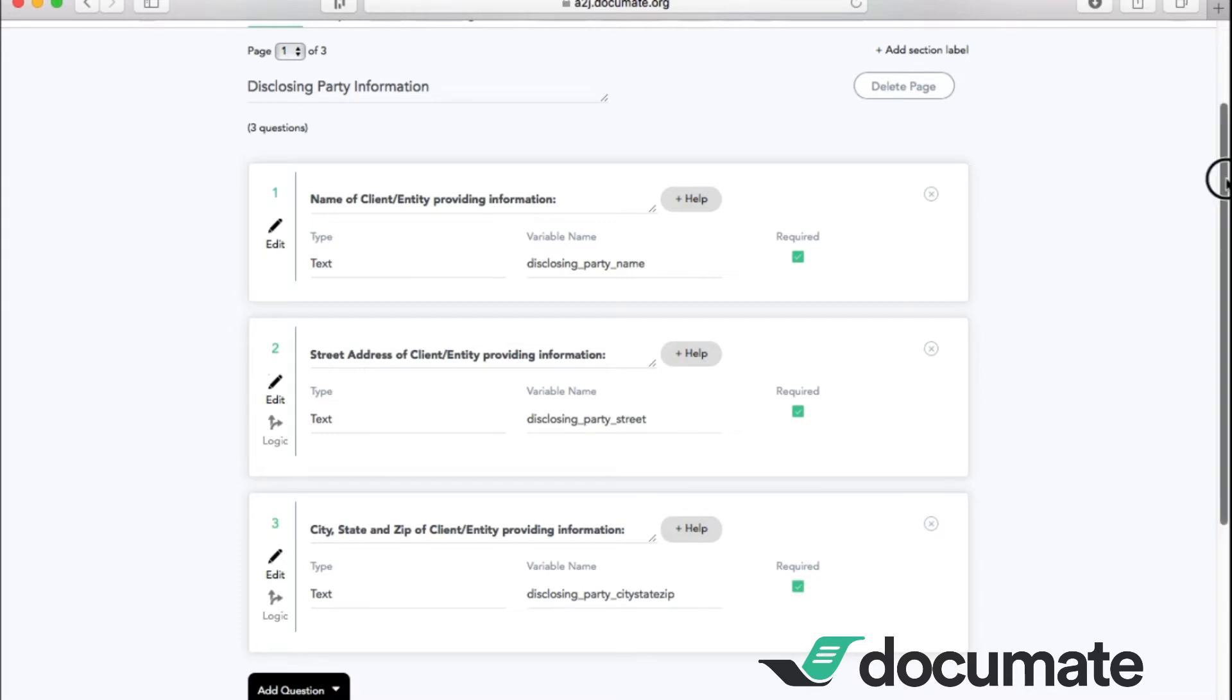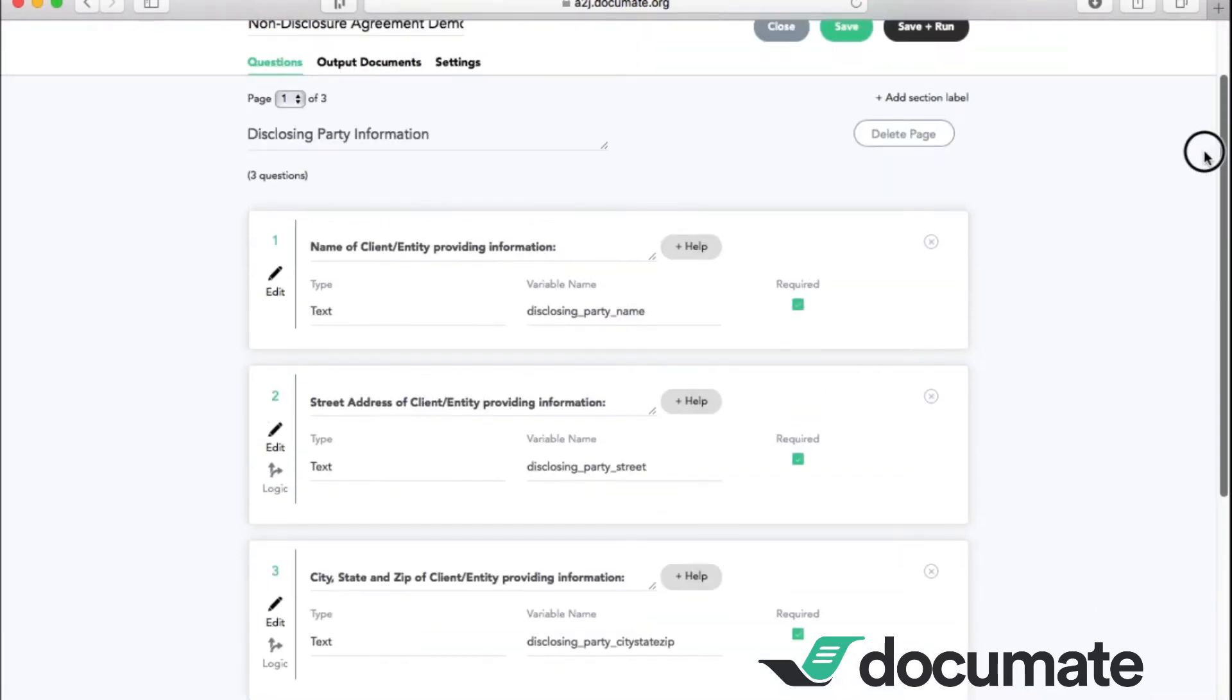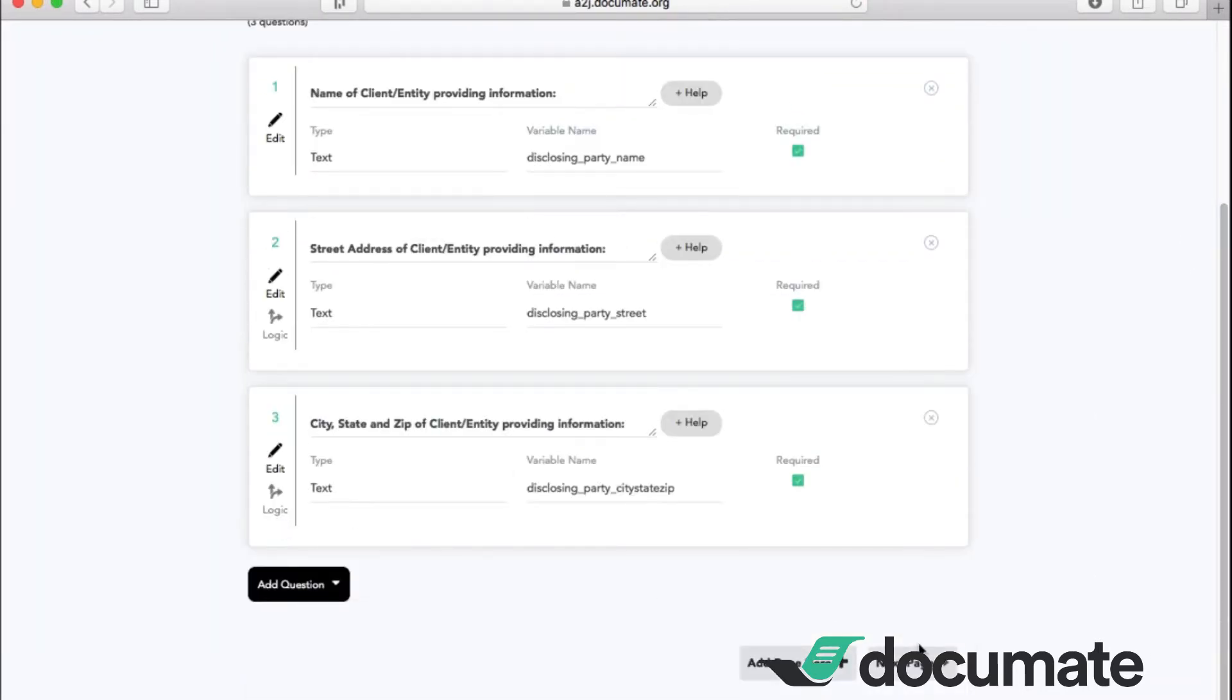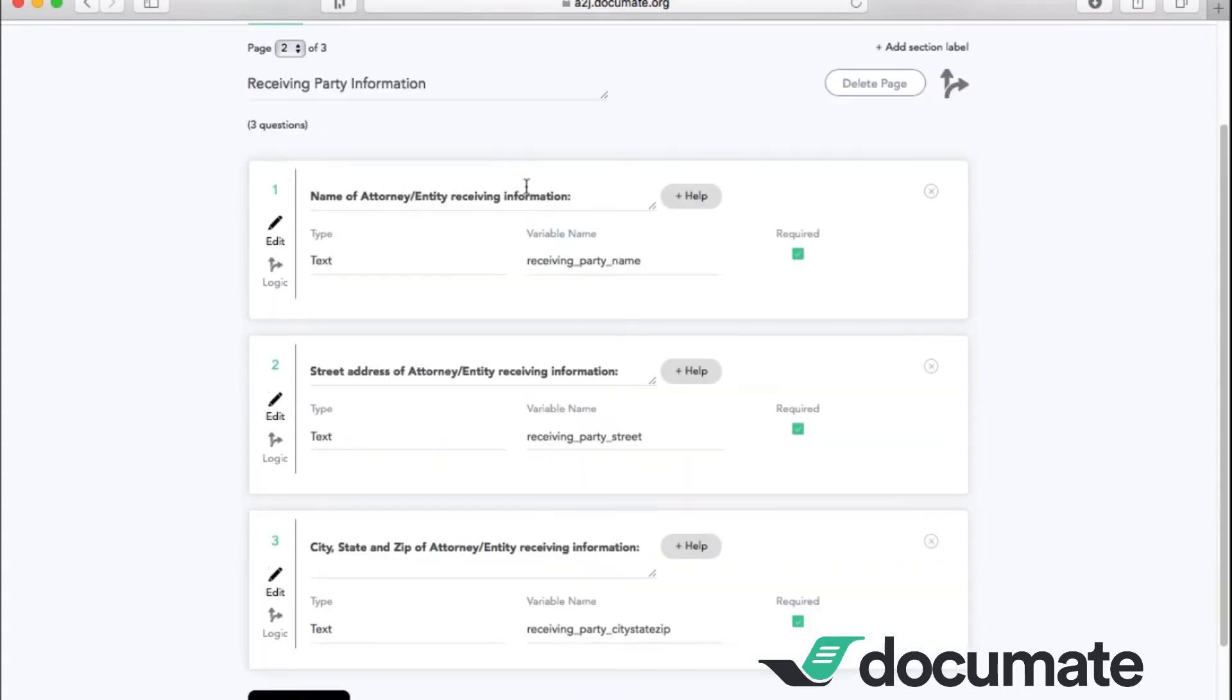Now, I've made two pages. This first page is for the disclosing party information. The second page is a very similar layout to page one. However, you're asking about the receiving party's information.